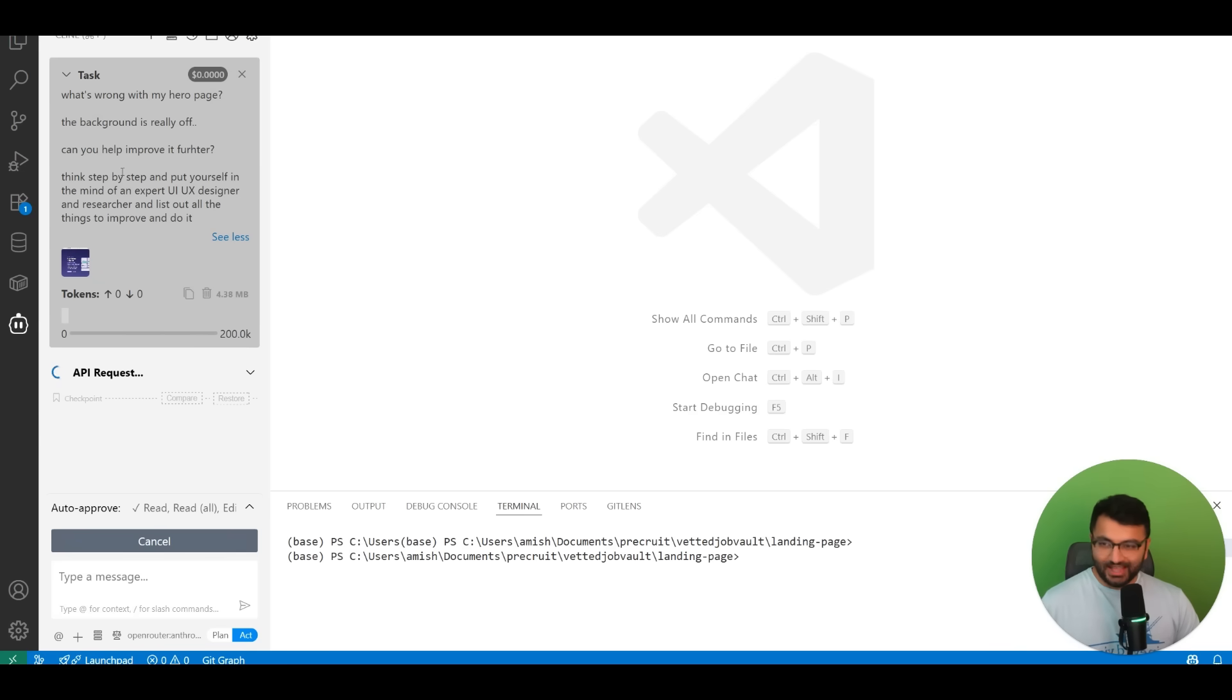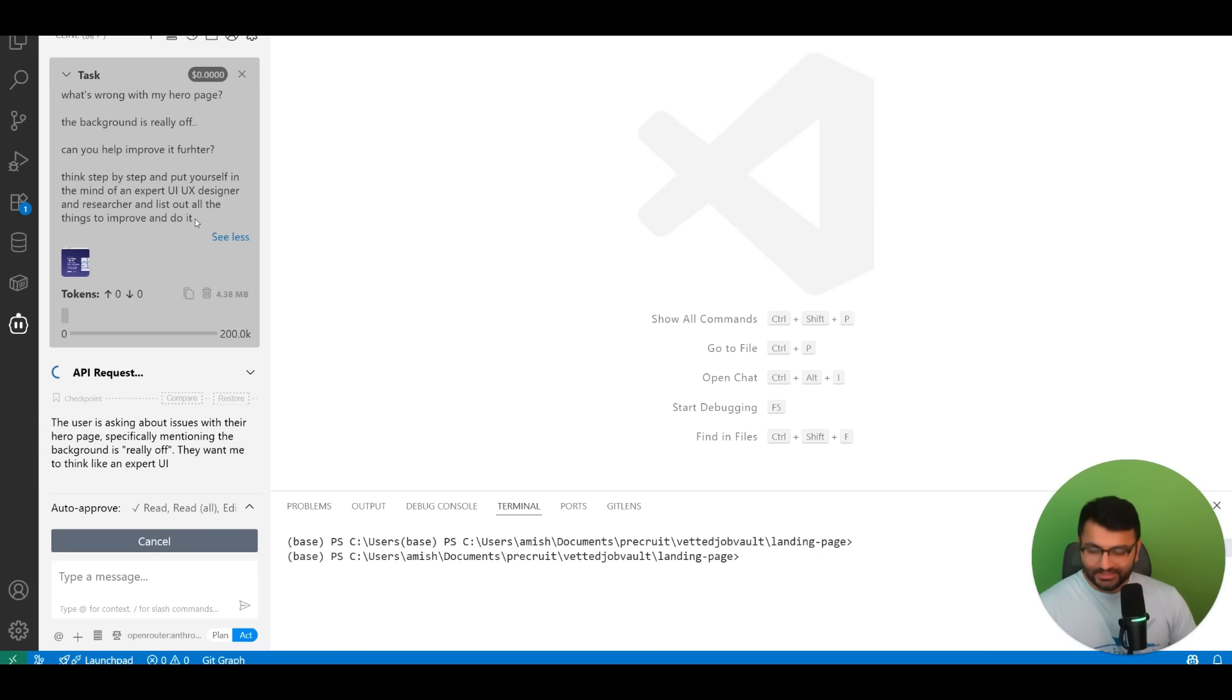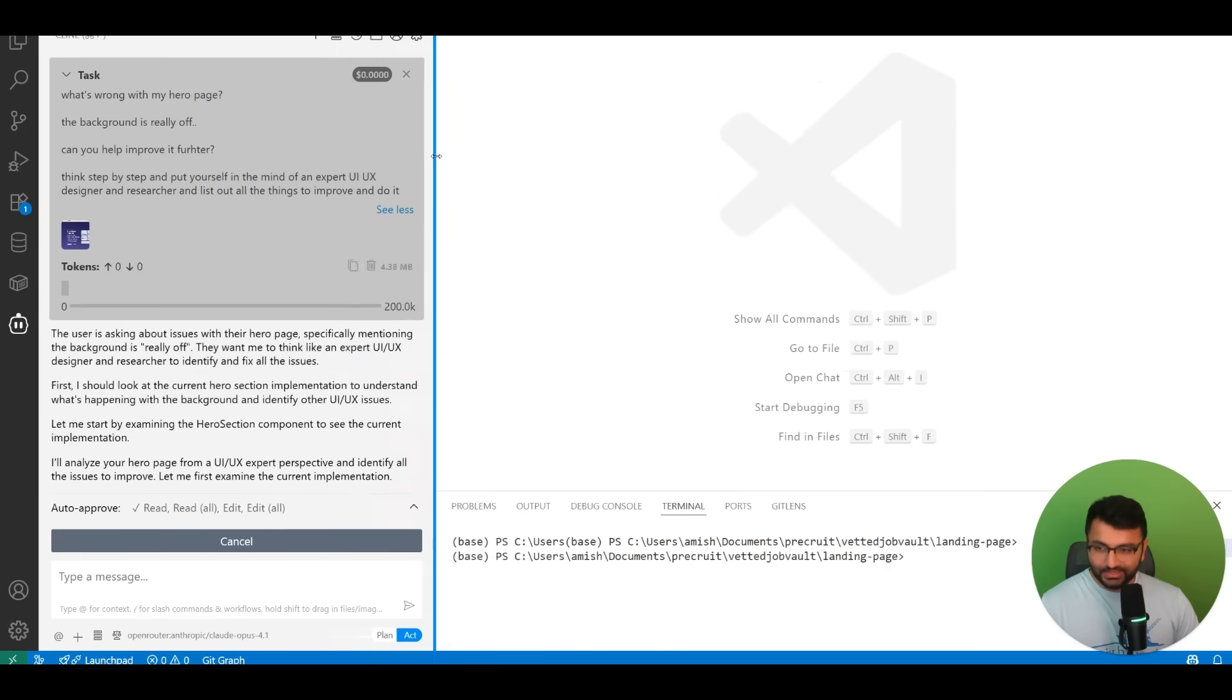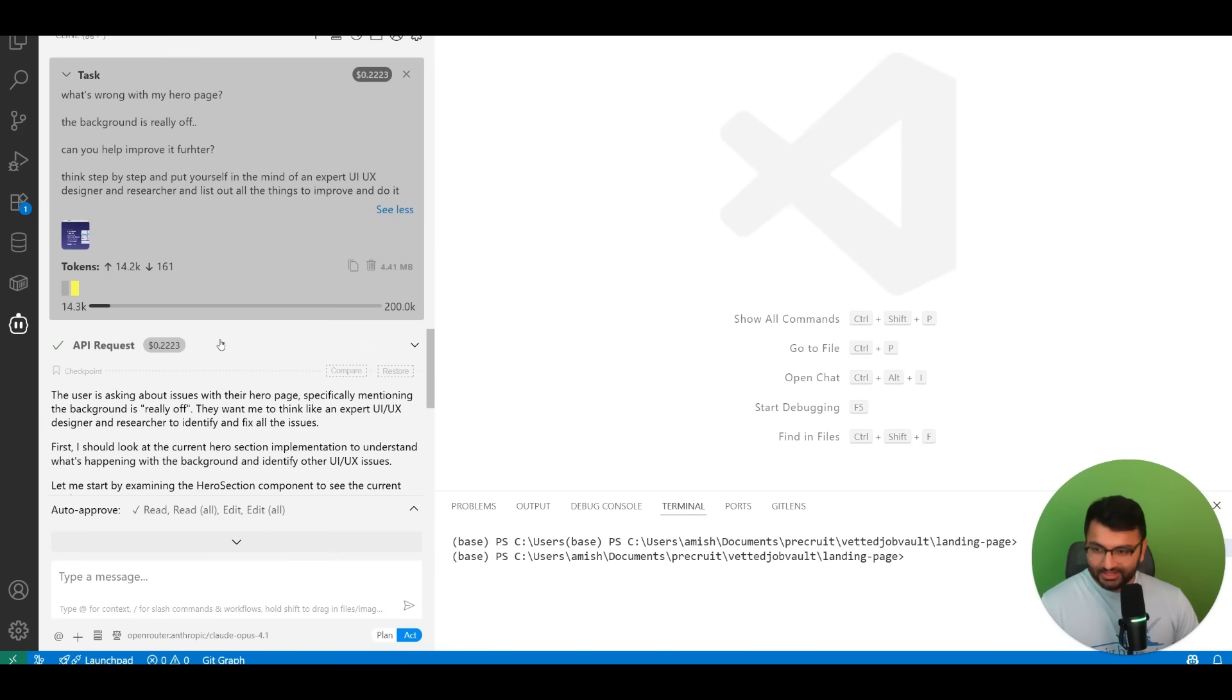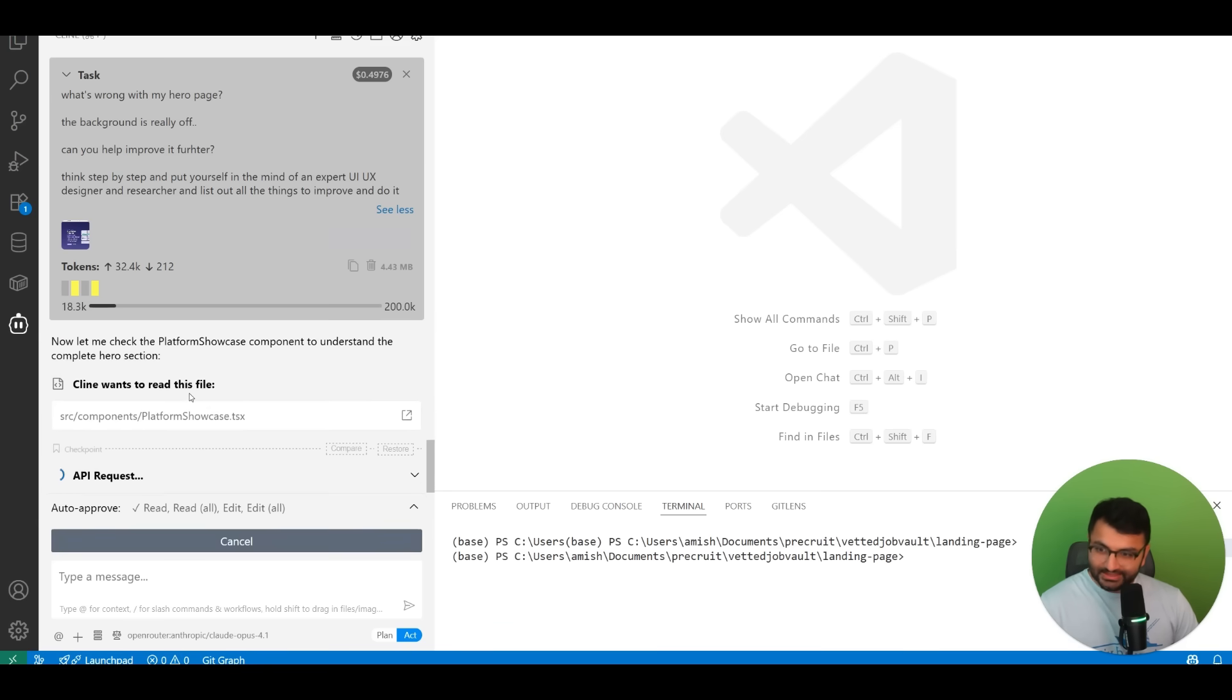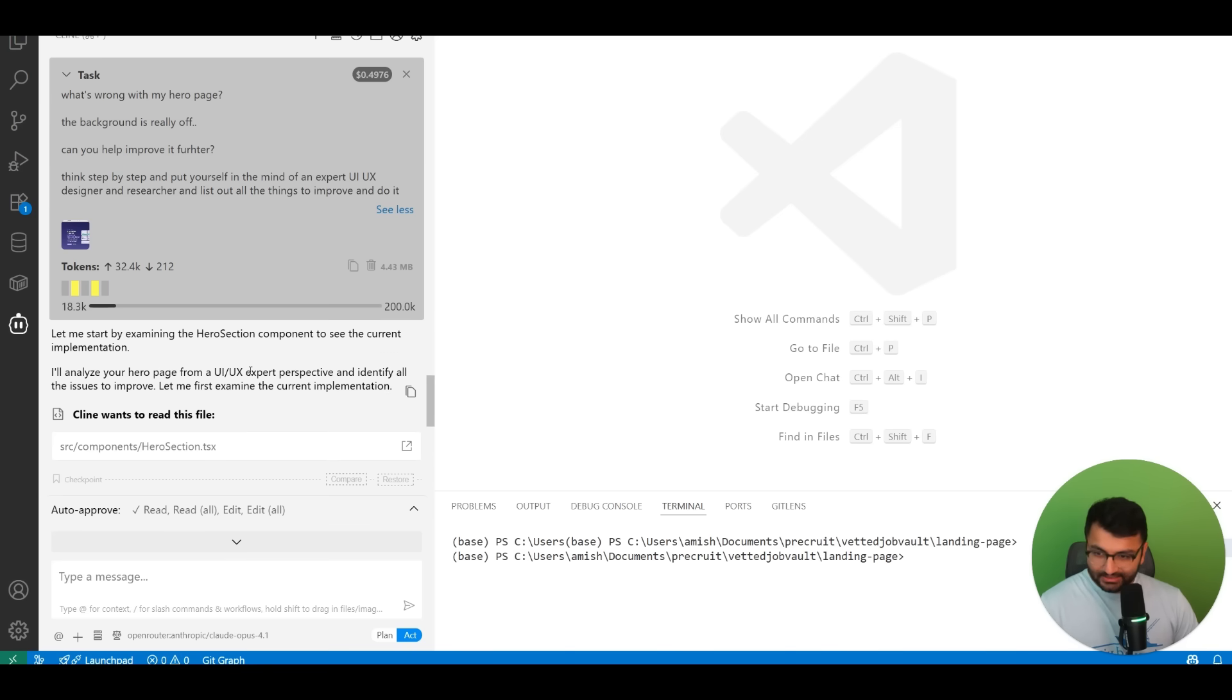This is kind of how I usually work with this sort of prompting. I ask the models to put themselves in the mind of what I want it to be. And there we go, it's starting to work. This is my first ever time working. Oh my god, that was 20 cents. That was 50 cents and it hasn't really done anything yet.